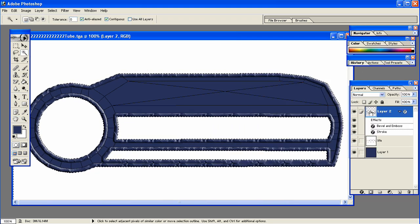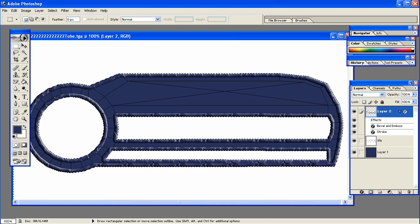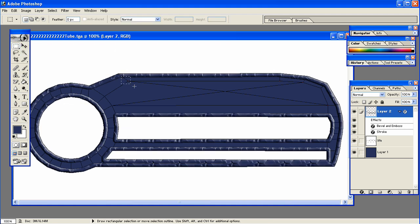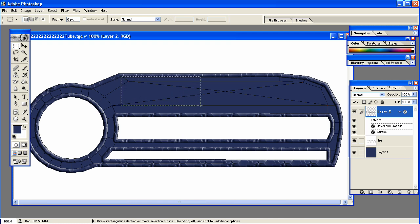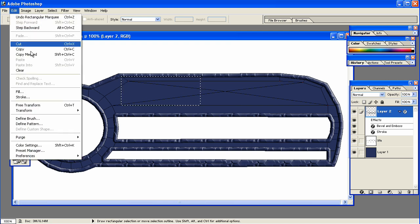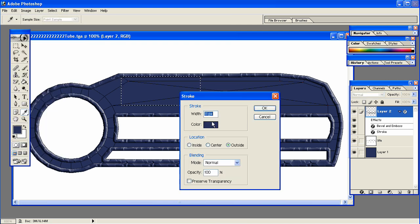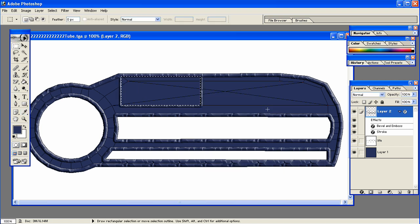Alright, now on that same Stroke layer, get your Rectangular Marquee Tool. And I'm going to make a rectangle right here. This is going to be where my Life Percentage is going to go. Now go to Edit, Stroke. Same thing, except I'm going to change the pixels down to 6.